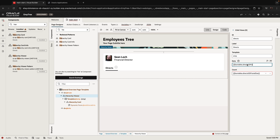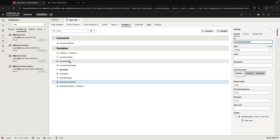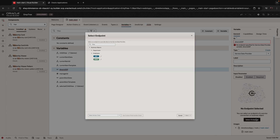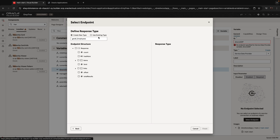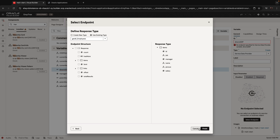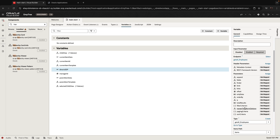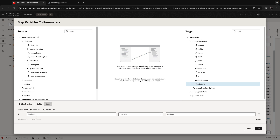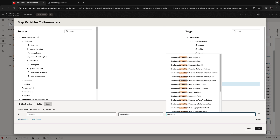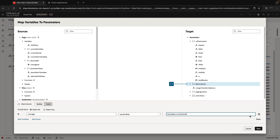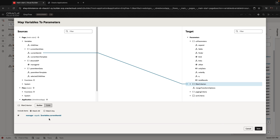We need to map this directs.sdp to the same fetching of employees. We can use the existing data type since it gives us the right fields. The filter criterion here is that we need to get all employees whose manager is the current employee, so the manager field needs to be equal to the current item ID. This fetch retrieves everyone for whom the current employee is their manager.